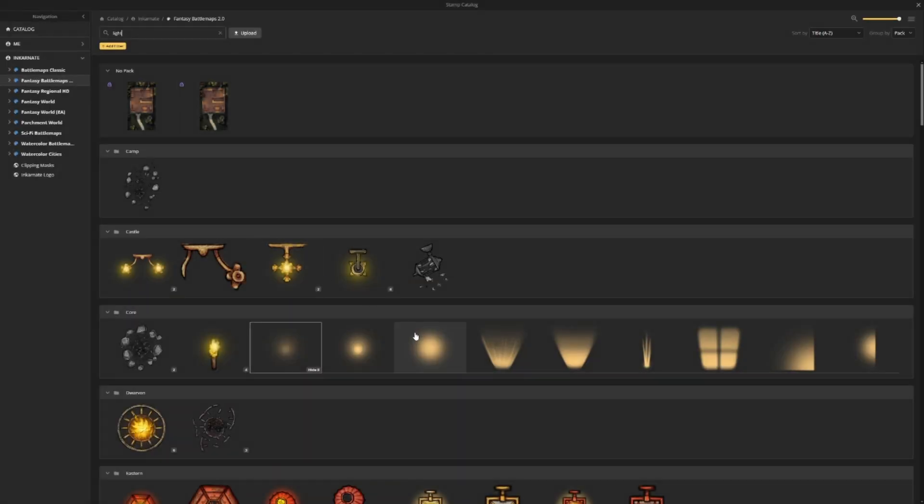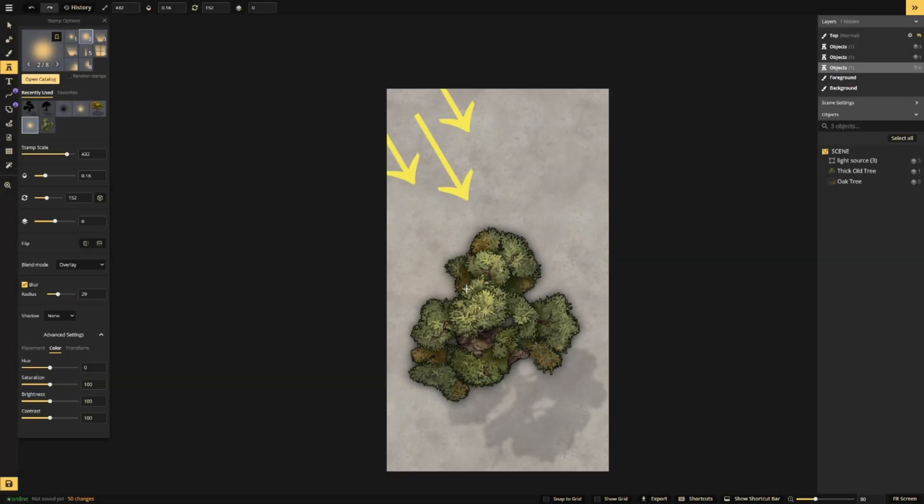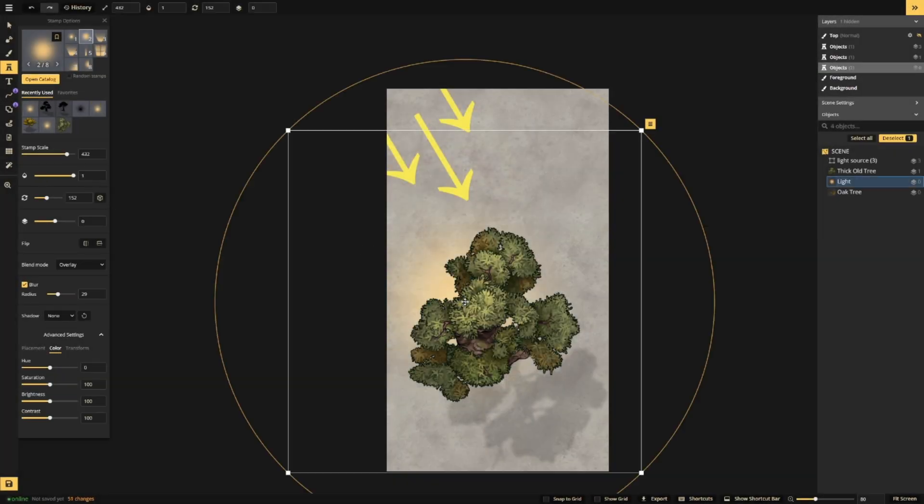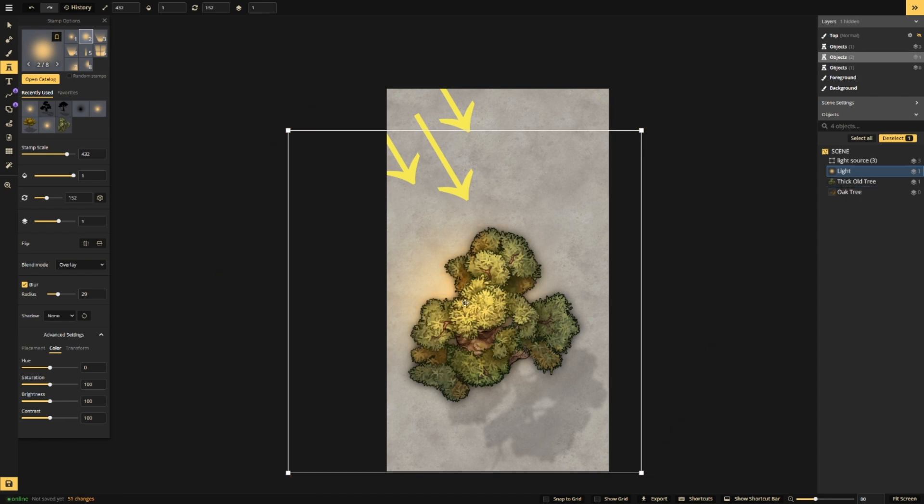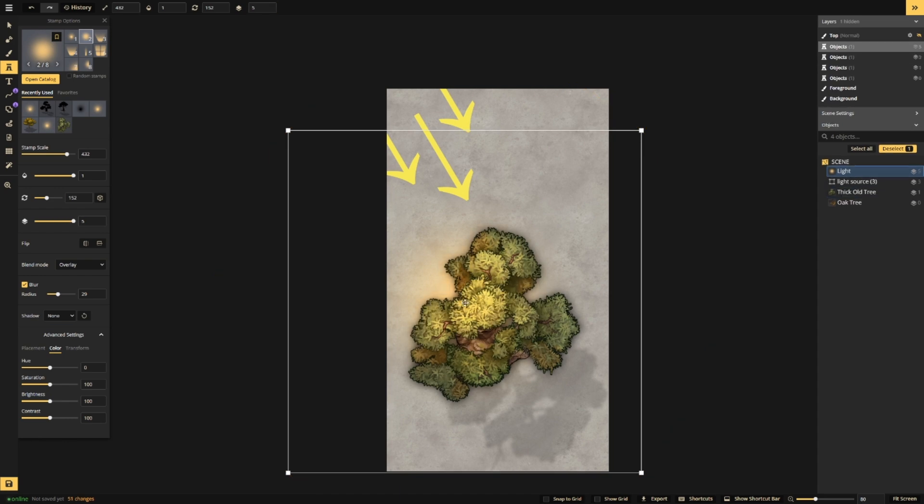First, take one of the round light stamps from Fantasy Battle Maps and place it on the front of your tree where the light source illuminates its branches. We'll put this on layer 5 so it's above everything including filters.